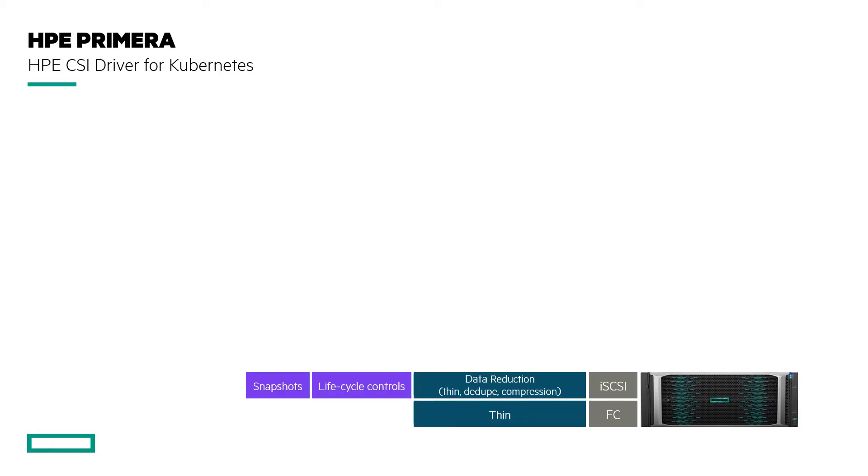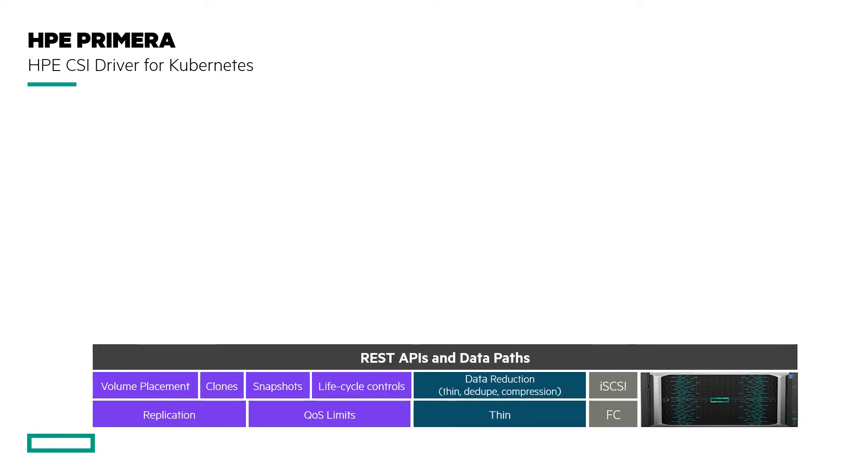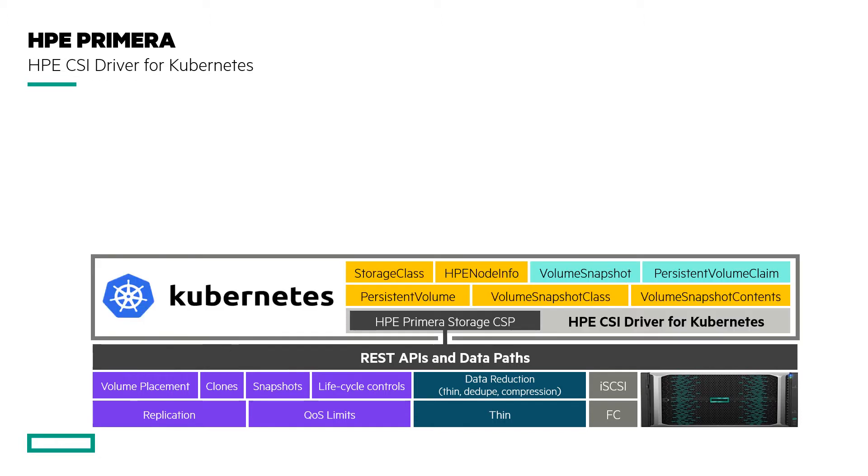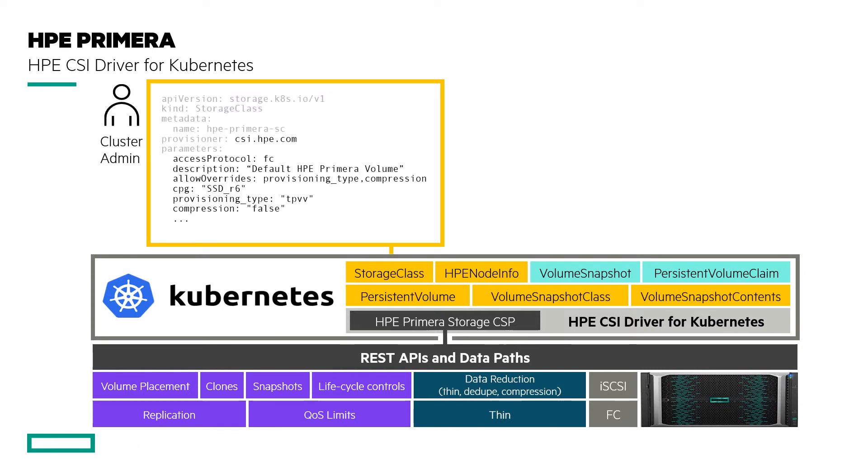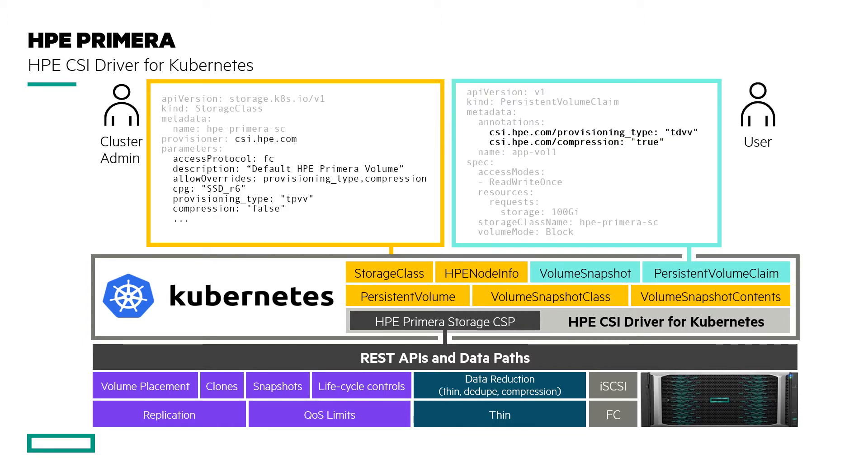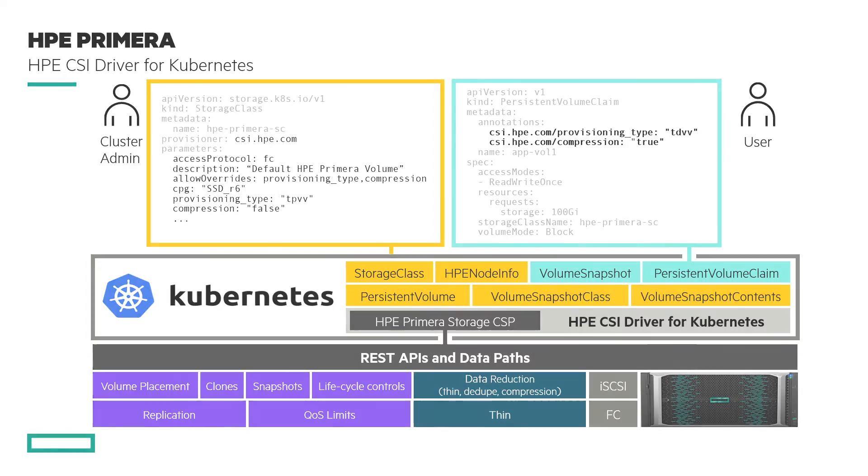The CSI driver exposes many of the data management capabilities of Primera like thin or data reduction volumes, quality of service tuning, CPGs, as well as peer persistence replication snapshots and exposing all of this to Kubernetes which allows the cluster admin to configure storage classes and ultimately allowing the end user to request storage tailored to their application requirements.